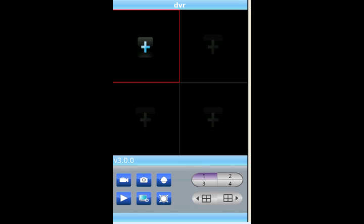And that's about it — that's how you view your 2M DVR on the Android phone. Thanks for watching this video. Make sure you check out our YouTube channel and our website at www.2mcctv.com.